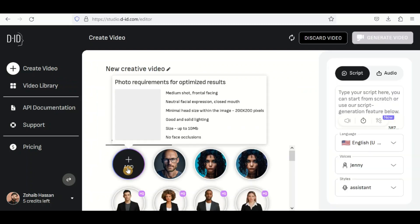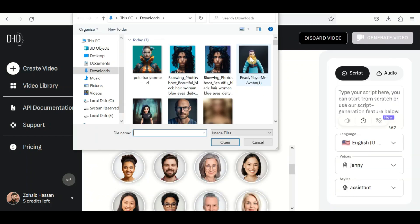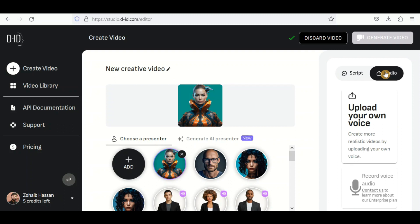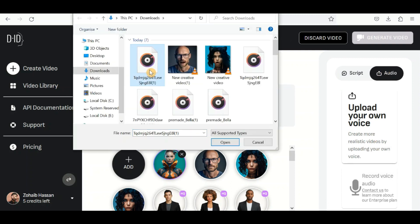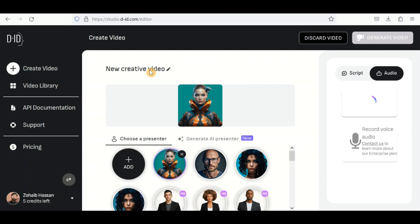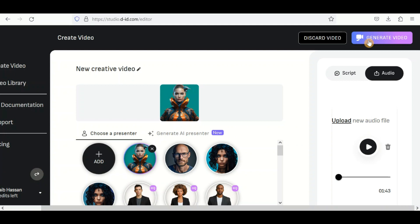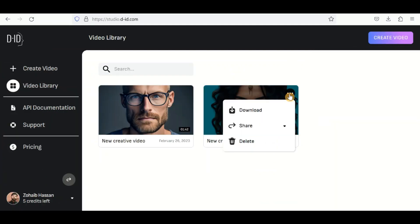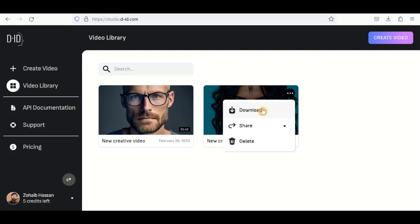Upload your avatar from your computer. Select the audio and upload the AI-generated voice you previously downloaded. Finally, click on the Generate Video button. After the processing is completed, go to the Library and download your AI-generated video.